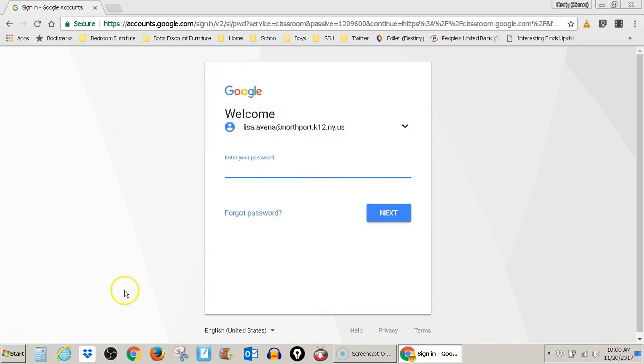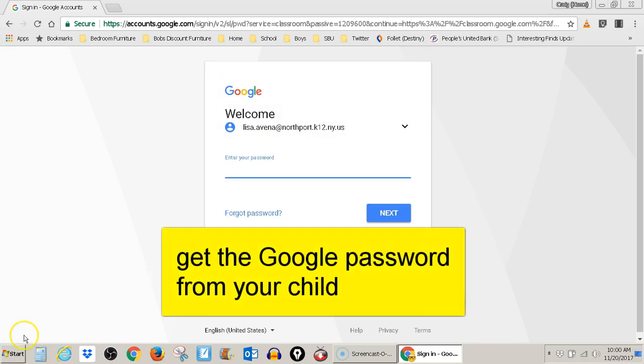Then you type in the child's Google password. Once you put in the password, you click next.